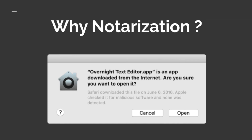We need to always code sign and always notarize our application in order to avoid such warnings from the Mac operating system. This is the most common reason why developers notarize their applications.